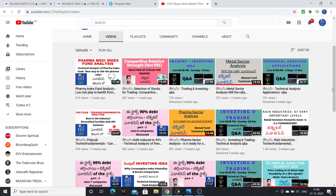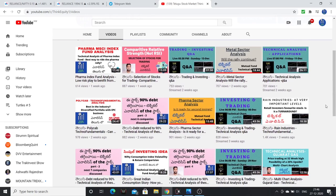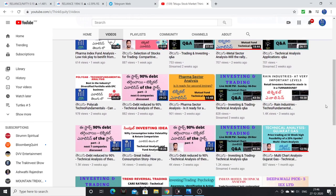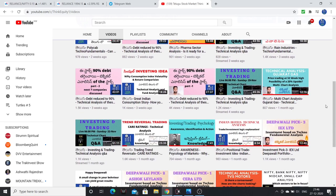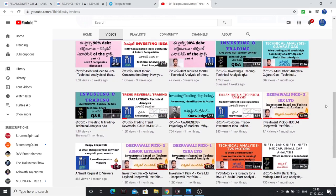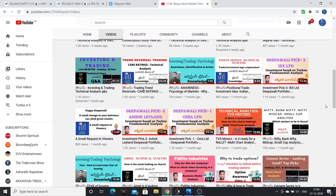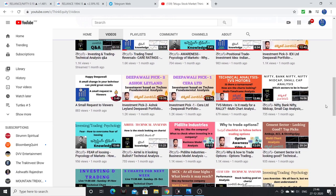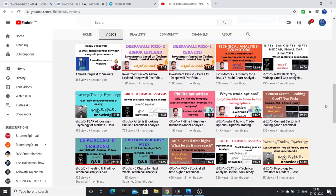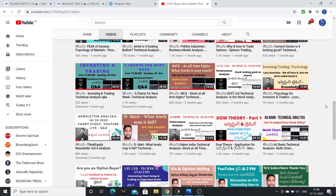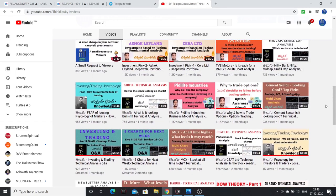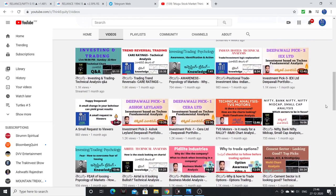Friends, if you are visiting this channel for the first time, please subscribe. I have created a lot of content here — fundamental analysis, technical analysis, financial ratios, how to analyze companies. Lots of videos have been made.